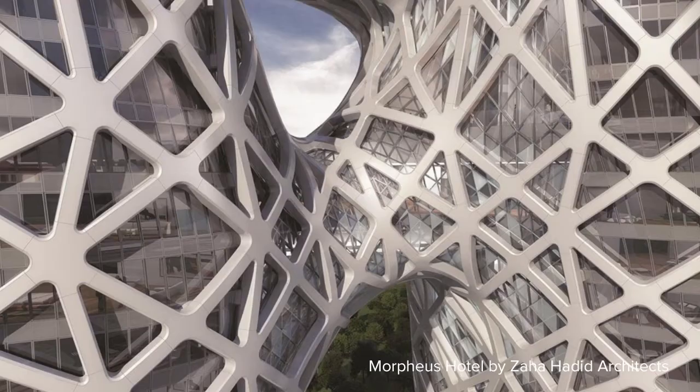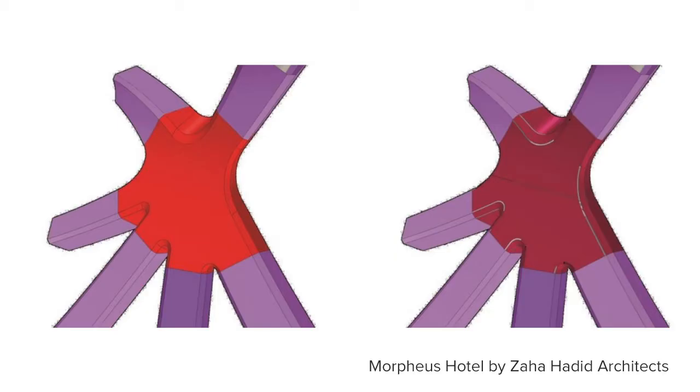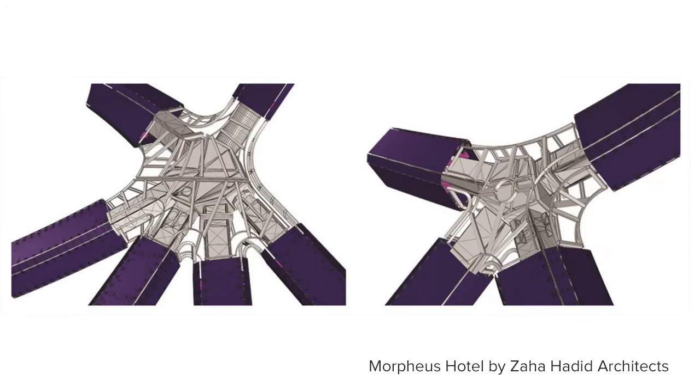This job often requires a facade design to be developed through all stages of the design and construction process. A concept design is developed into a schematic design which is then developed into construction documents.